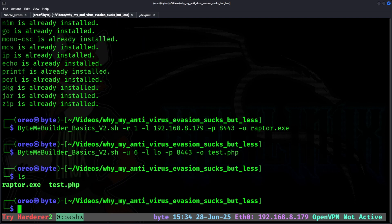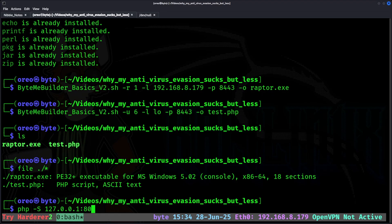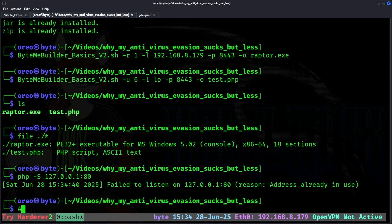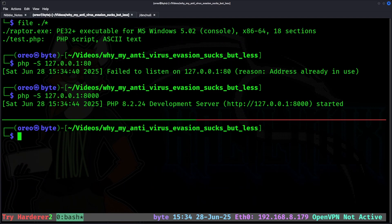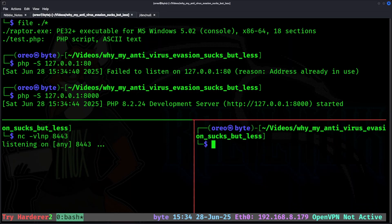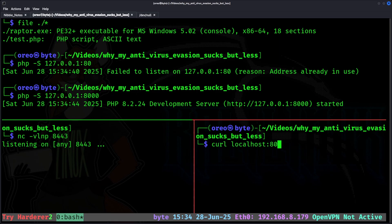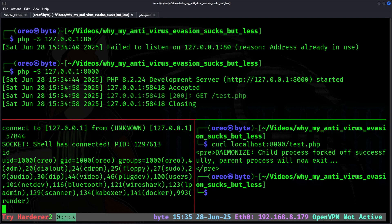With both files being created, I'm going to start with the PHP Reverse Shell. First, we need to create a PHP web server to simulate uploading it to a Windows or Linux machine. Next, I'm going to listen for my Reverse Shell connection, and then finally, we're going to curl our localhost. In this case, it's going to be on port 8000, and then test.php. As we can see, it forks the connection, and we get a shell.